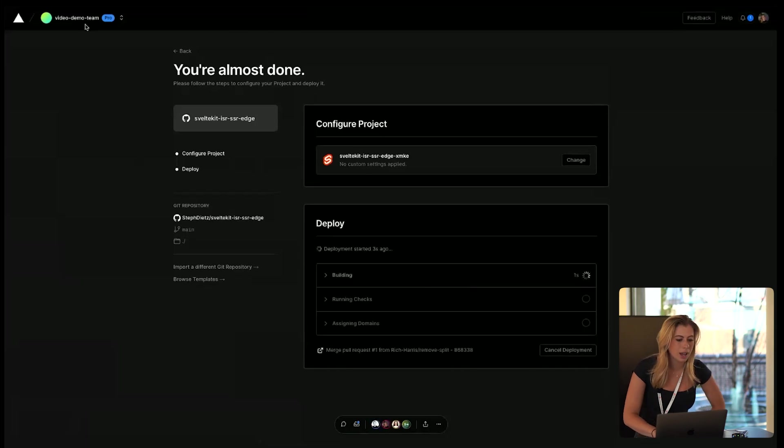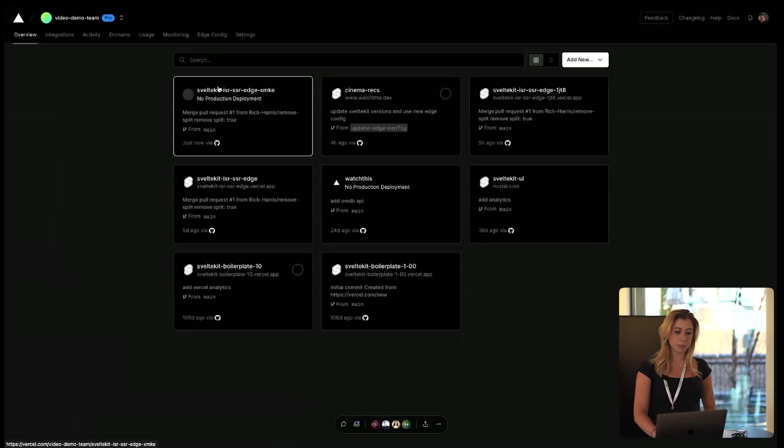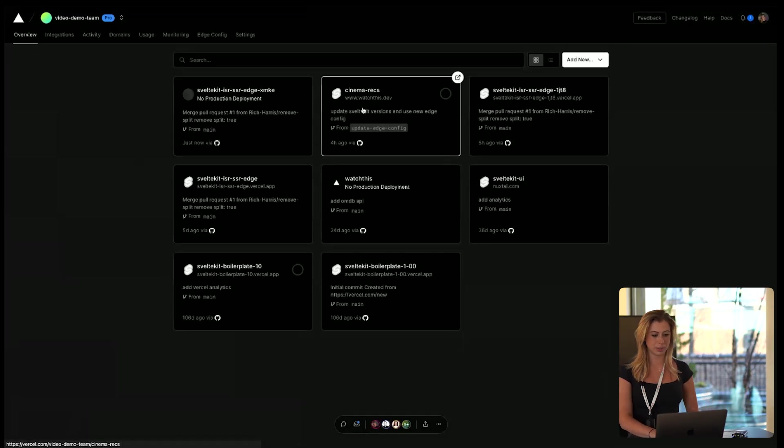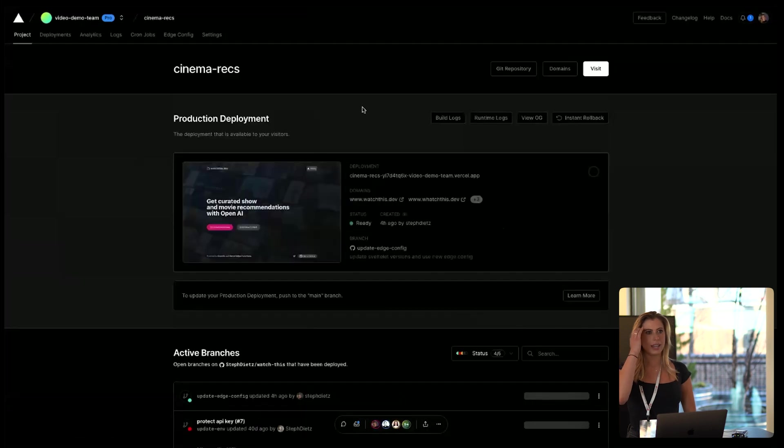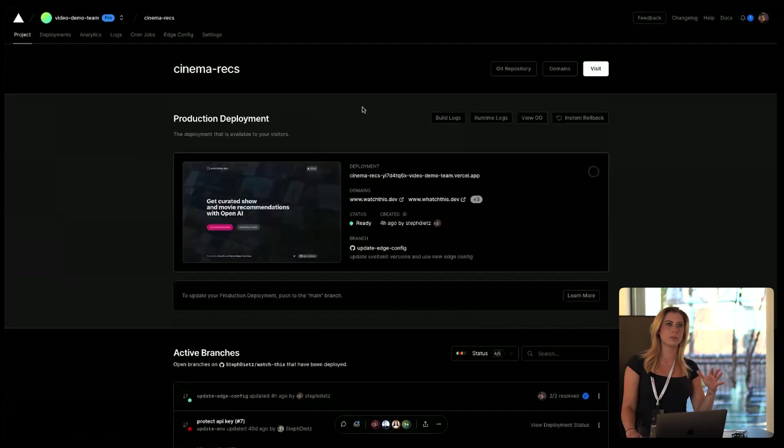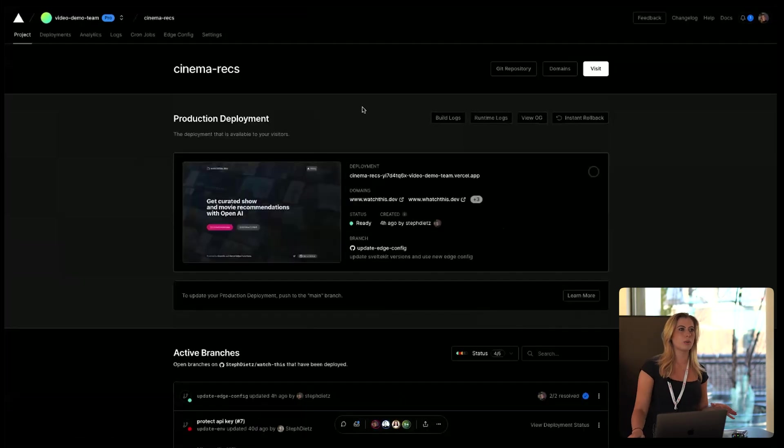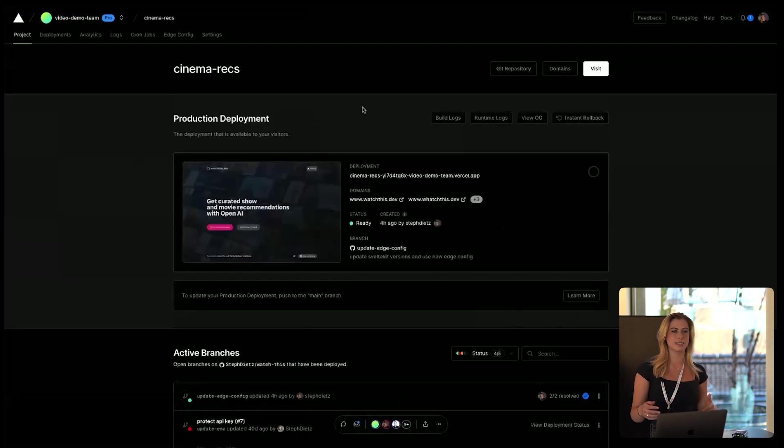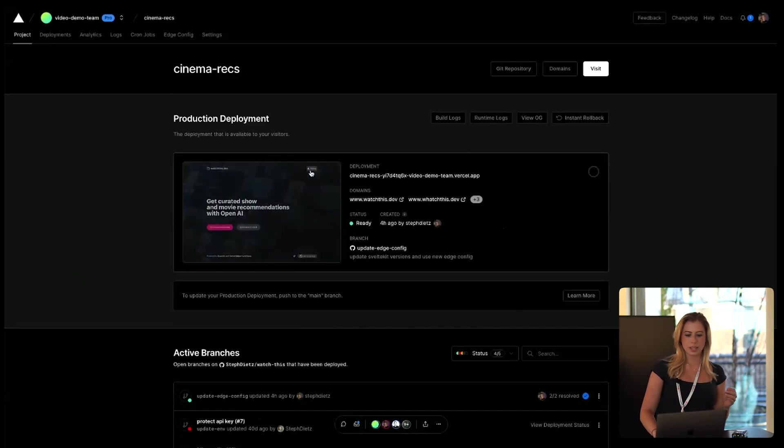Now for the sake of this demo, I'm going to work from one of my side projects that I shipped recently. And I figured this would be a good one for this demo because it really exemplifies how well SvelteKit works when deployed with Vercel.